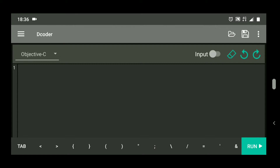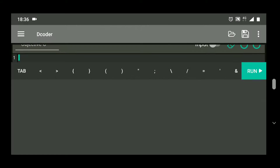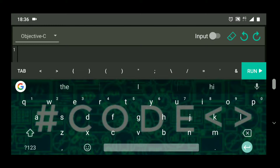Hi everyone, so previously we saw a matrix problem based on a 2D array. Today we are going to see a sorting algorithm — selection sort. So let's get started. We are going to sort an array of numbers in ascending order.